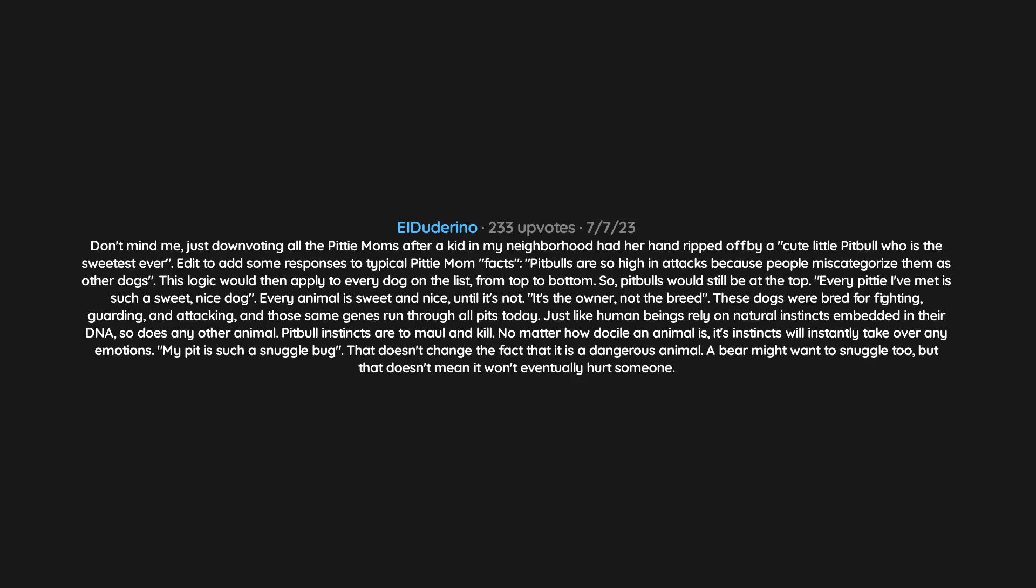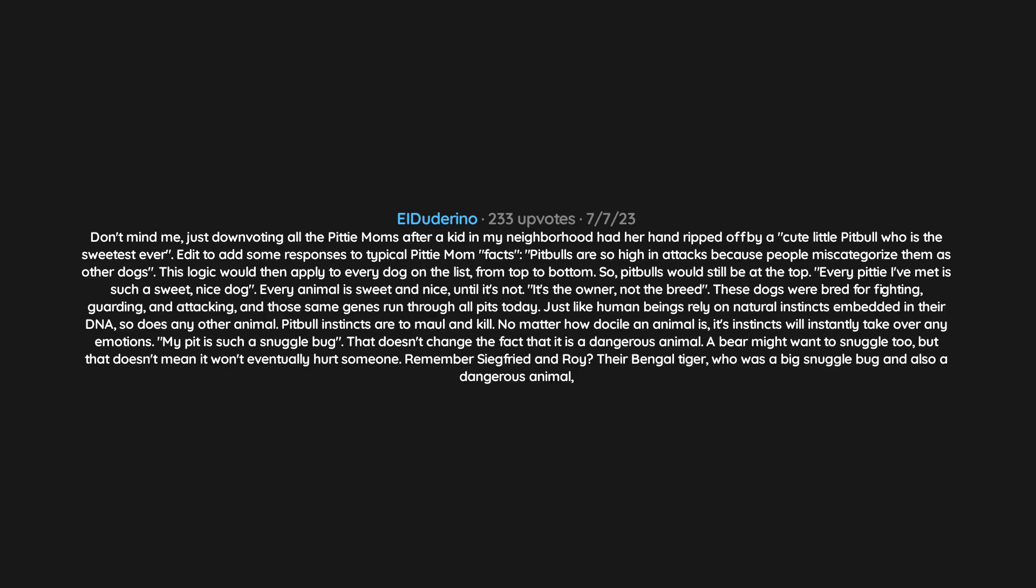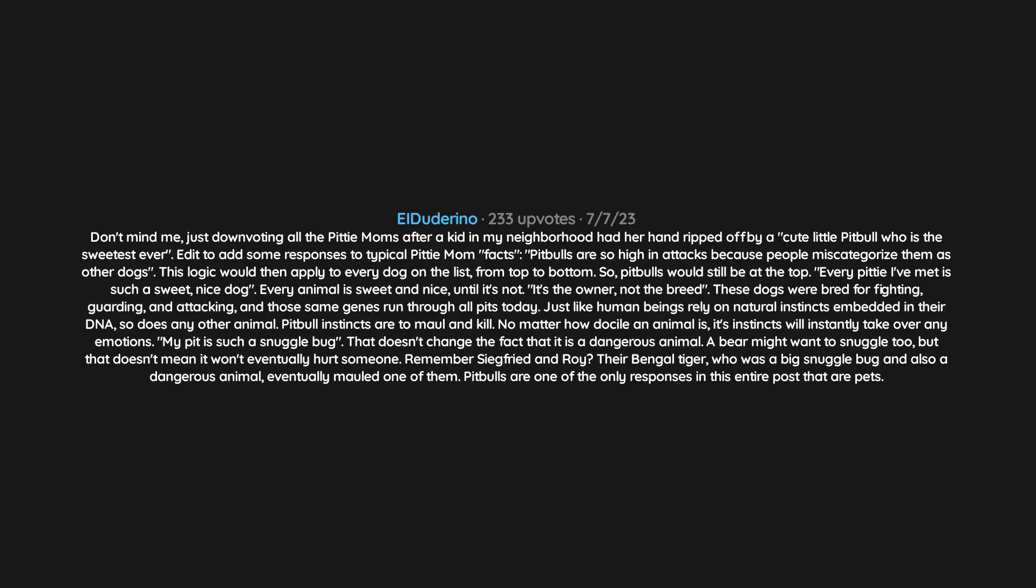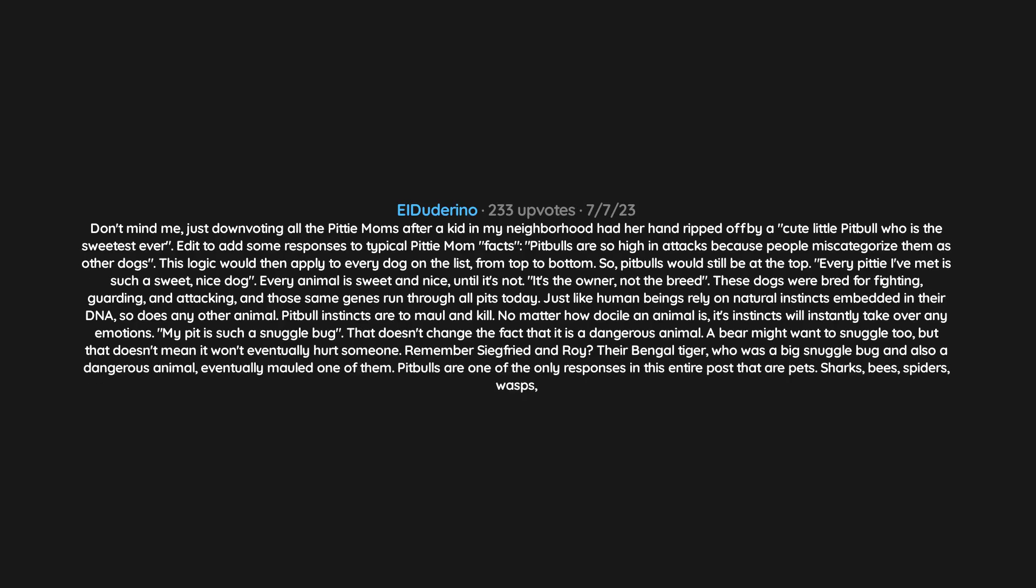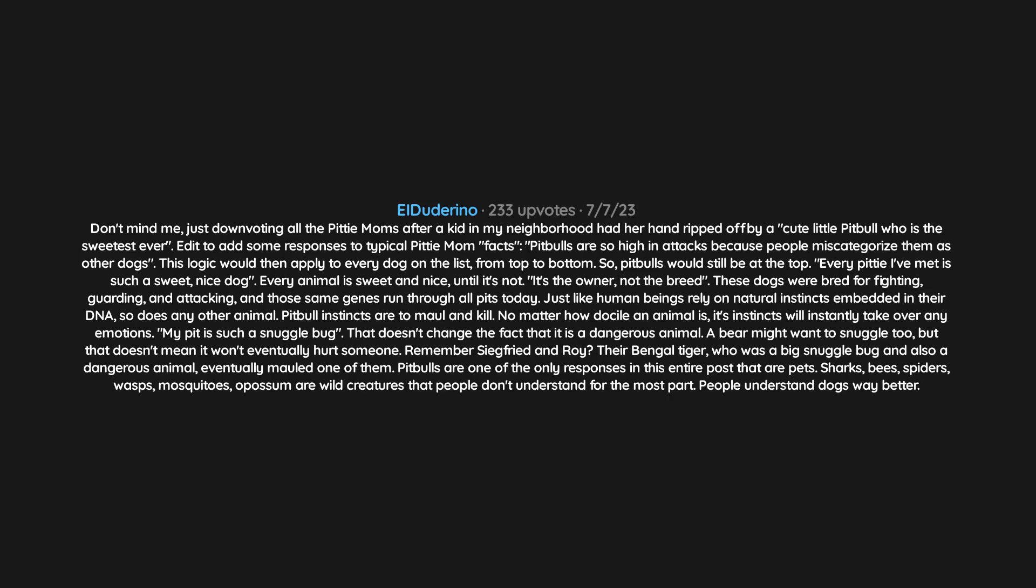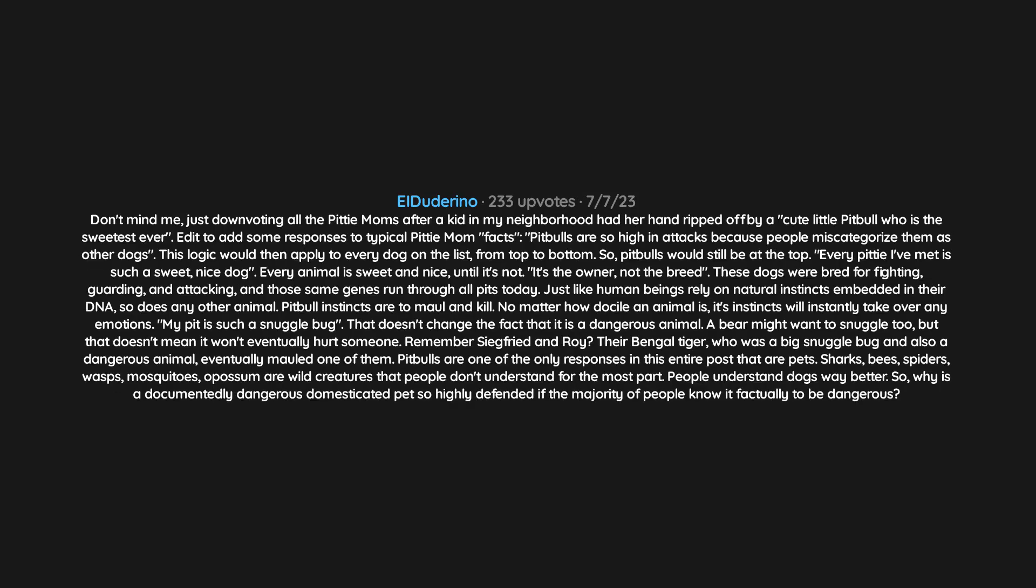Remember Siegfried and Roy? Their Bengal tiger who was a big snuggle bug and also a dangerous animal eventually mauled one of them. Pit bulls are one of the only responses in this entire post that are pets. Sharks, bees, spiders, wasps, mosquitoes, opossums are wild creatures that people don't understand. For the most part, people understand dogs way better. So why is a documentedly dangerous domesticated pet so highly defended if the majority of people know it factually to be dangerous?